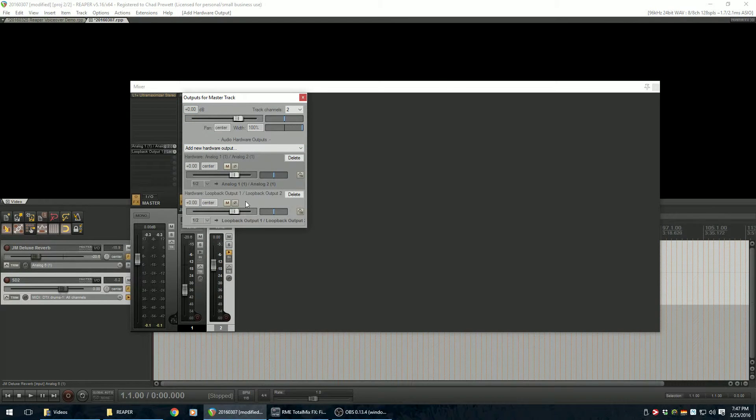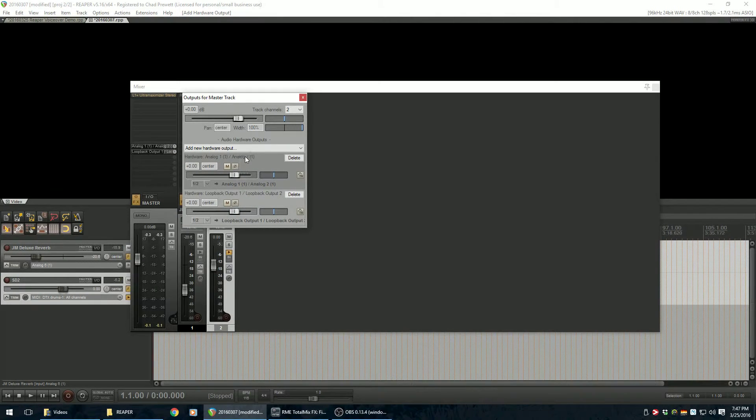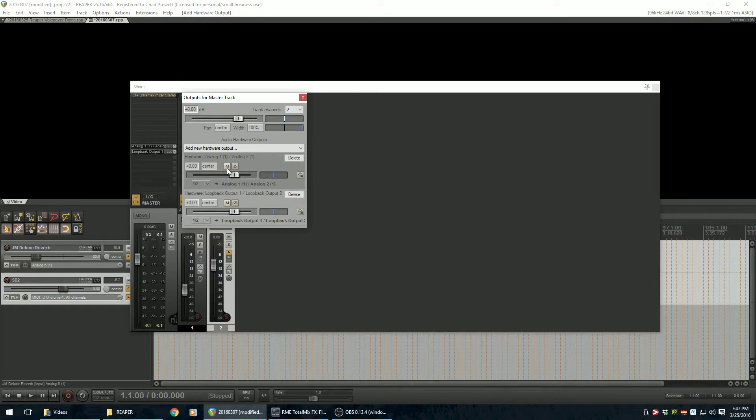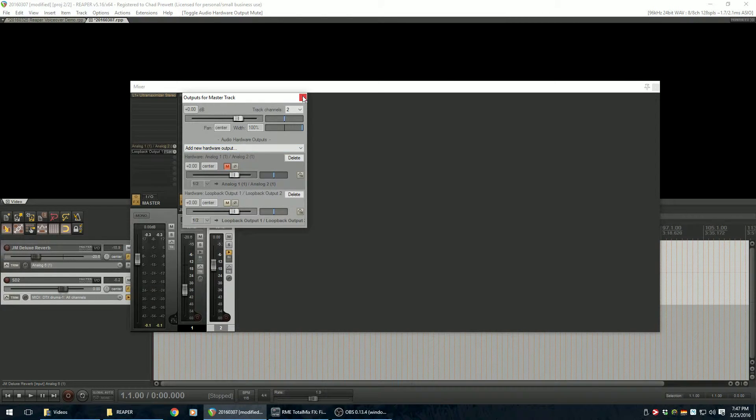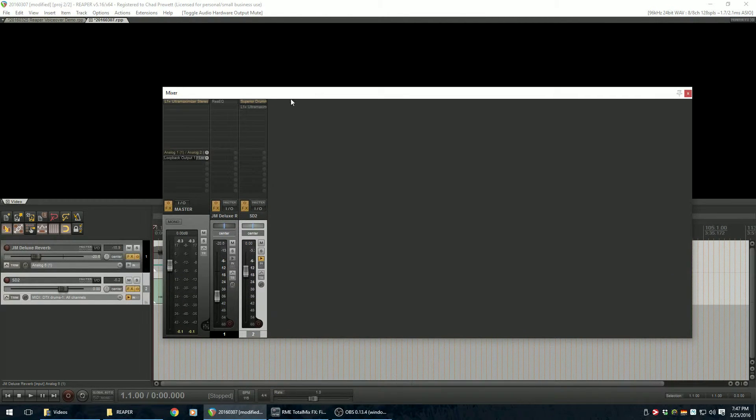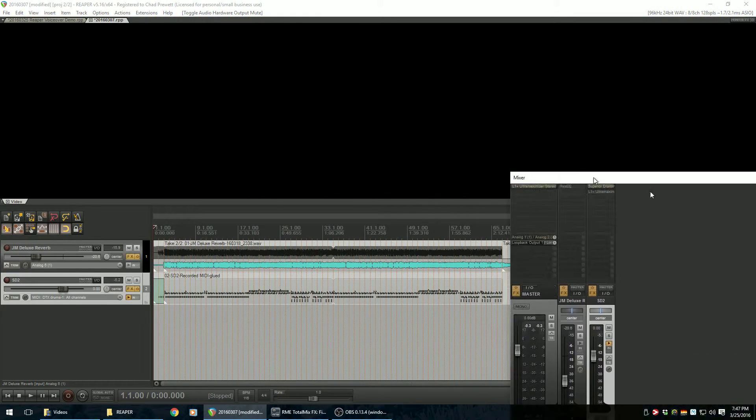You kind of have a decision to make here. You can either leave the original master output routing intact or you can mute it here. I'm going to go ahead and mute it here. And since I muted it there in my background project, let's scoot this out the way here.